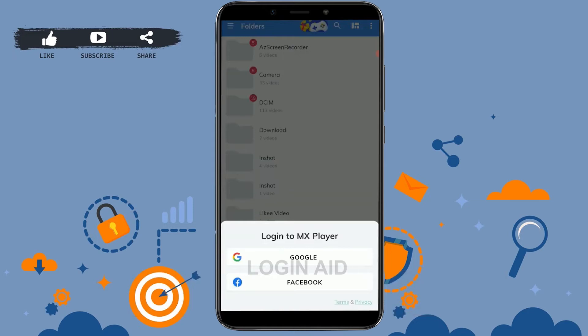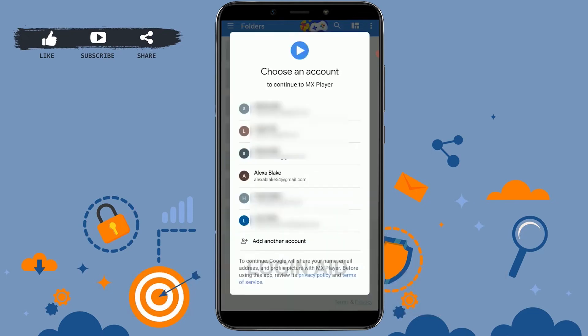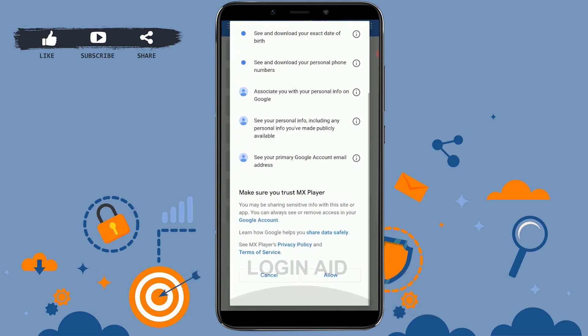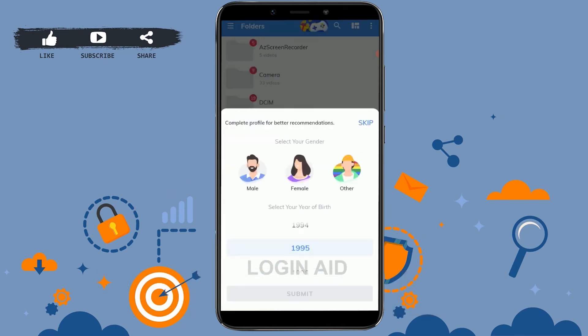There are two options to sign up: Google and Facebook. I'm going to go with the Google process. Tap on Google. To create an account, choose the Gmail account you want to use for MX Player. MX Player wants to access your Google account — scroll down and tap on Allow.